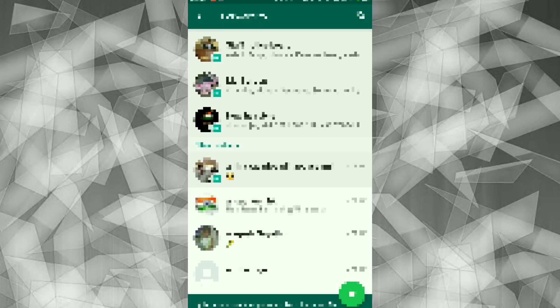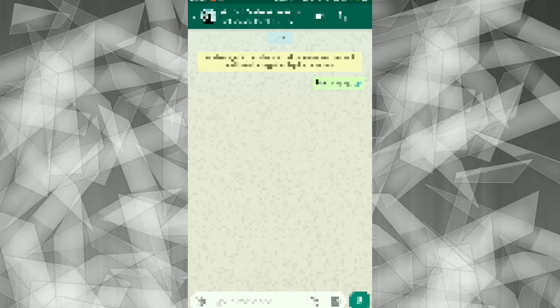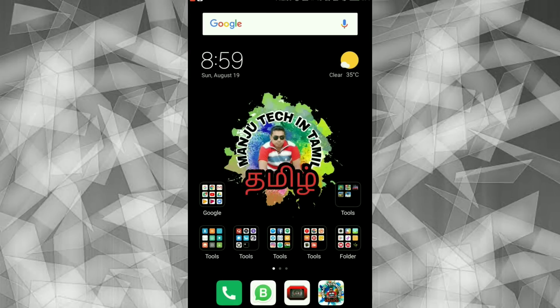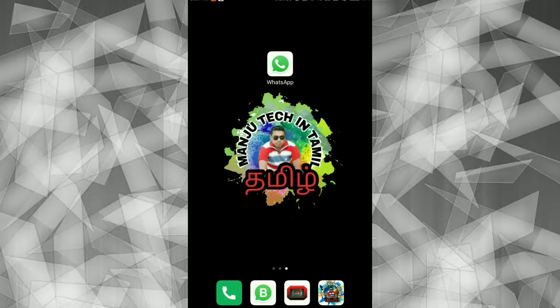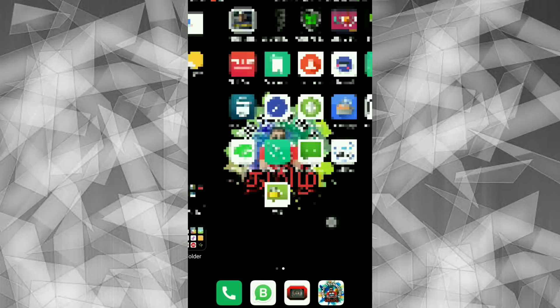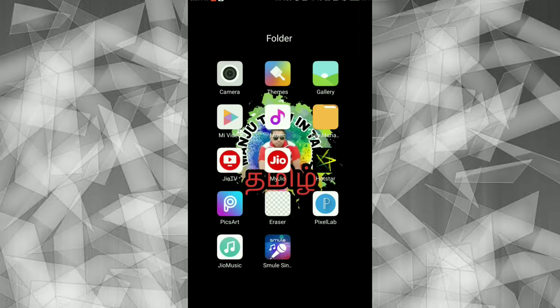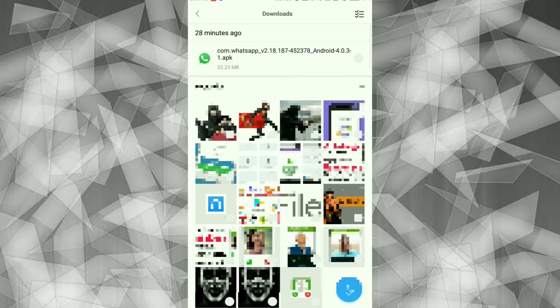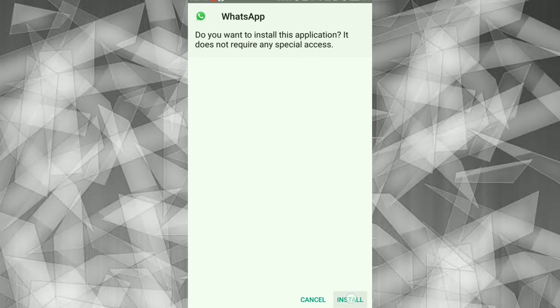If you are doing it, now we will install the WhatsApp update. We will install from the link — uninstall the current version and install the new one.